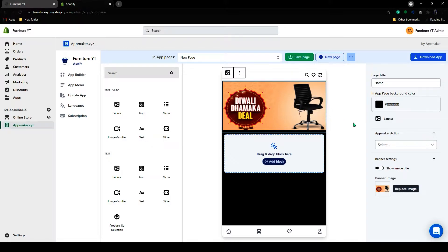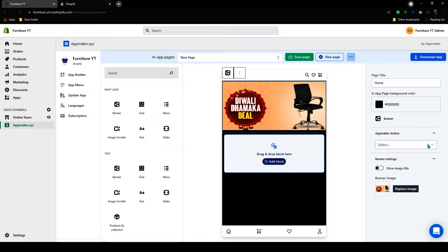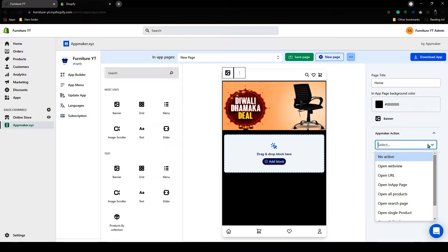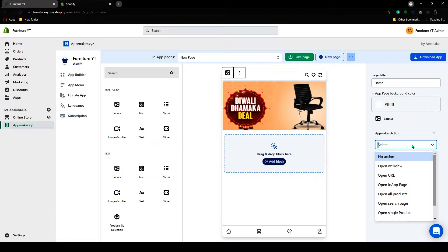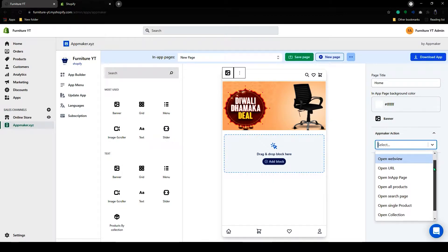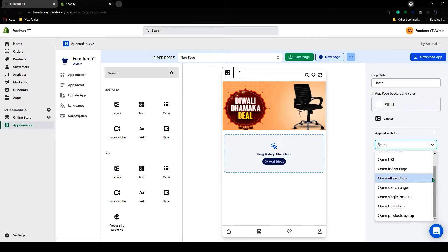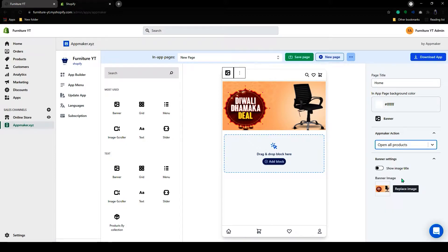If you click on these products, on the right hand side you can see AppMaker. Here you have many actions which you can play around with. I will add Open All Product. Below that you can add image title.